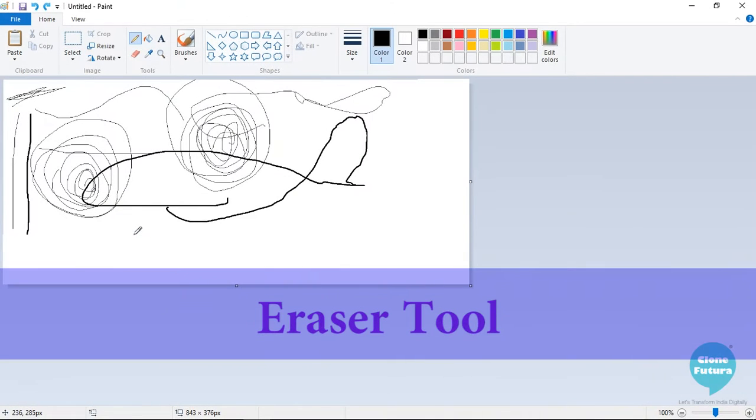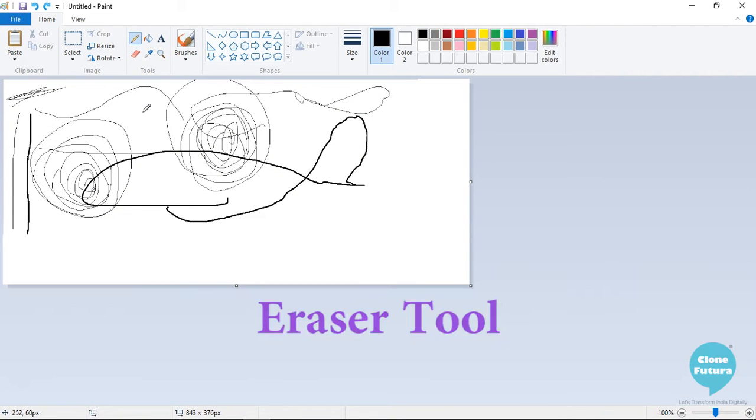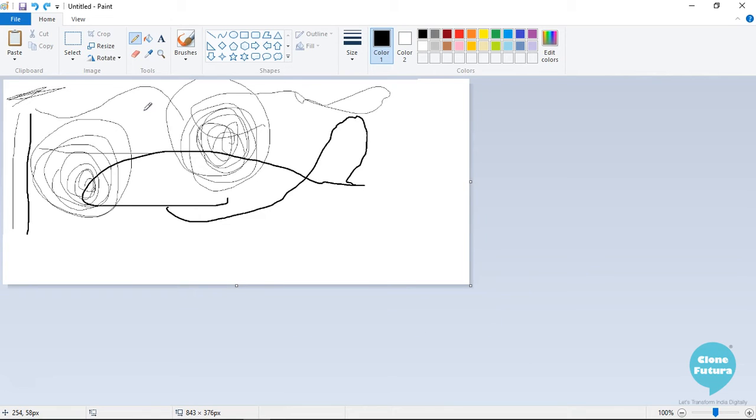Now, let us see the eraser tool. The eraser tool helps us to erase or remove whatever is drawn on the screen.